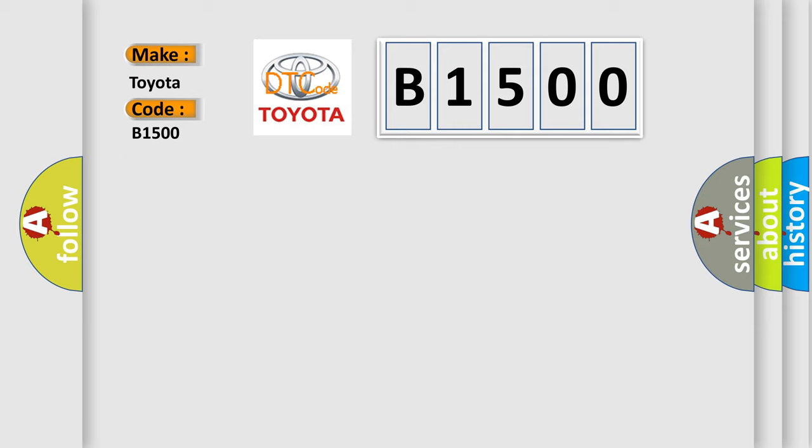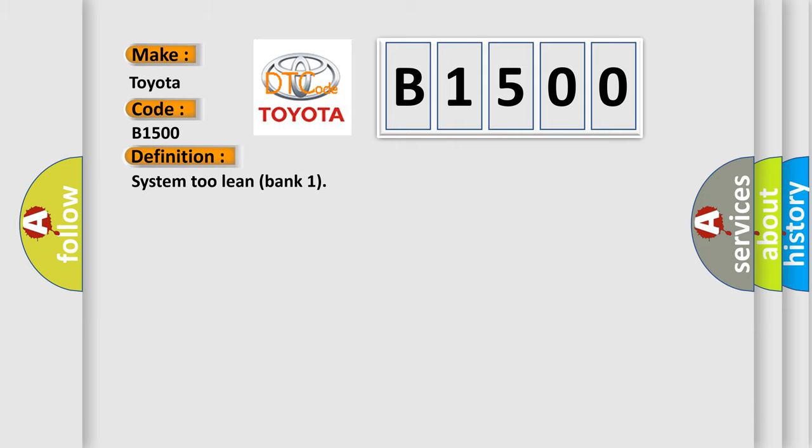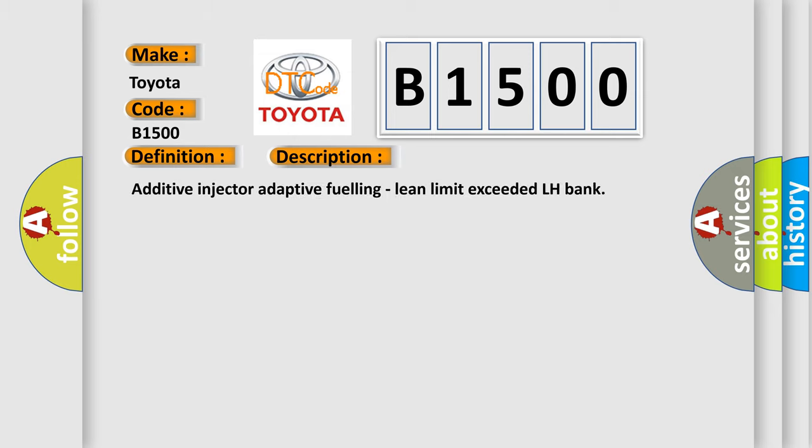The basic definition is System 2 Lean Bank 1. And now this is a short description of this DTC code: Additive Injector Adaptive Fueling, Lean Limit Exceeded LH Bank.